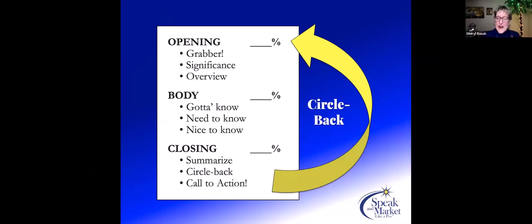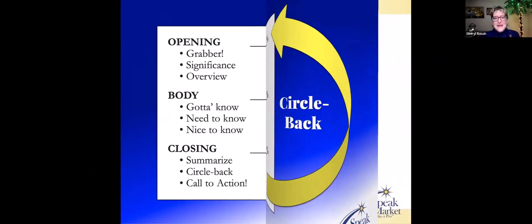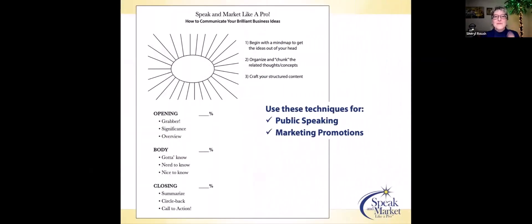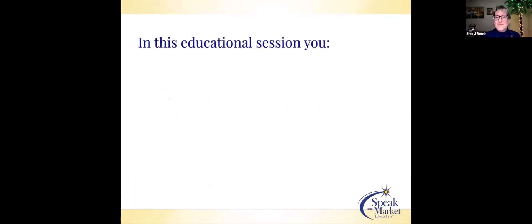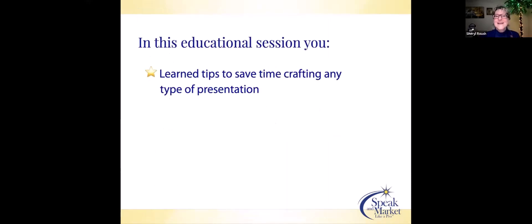And here's my concept called the circle back. However it is that you are closing, wrap it back up into the opening. It is like having a beautiful gift that you are presenting to people. Use these techniques for both your public speaking, regardless of how long or how short a presentation, and in your marketing promotions as well. The same formats absolutely parallel.